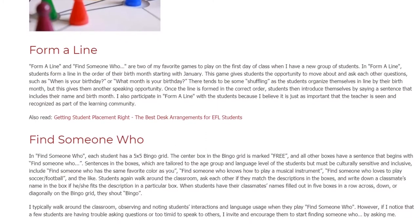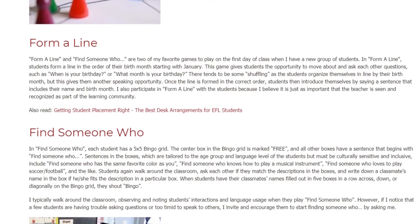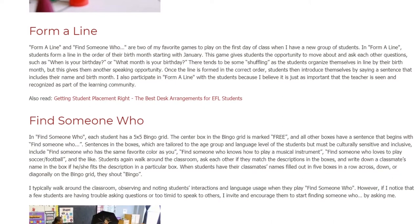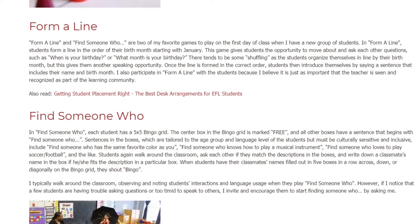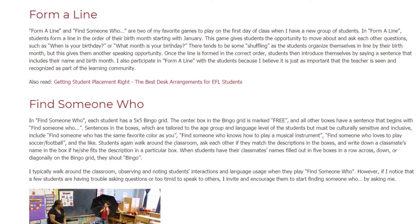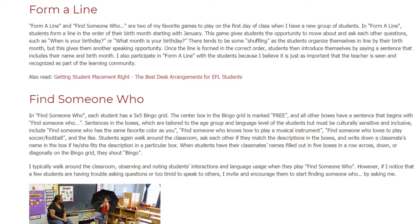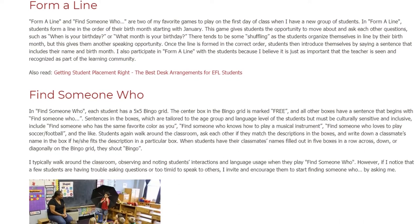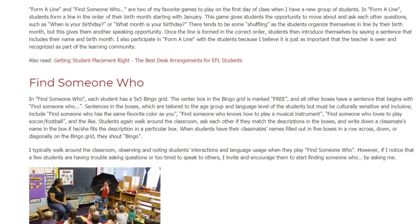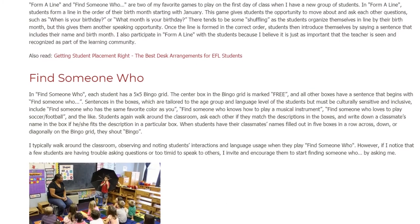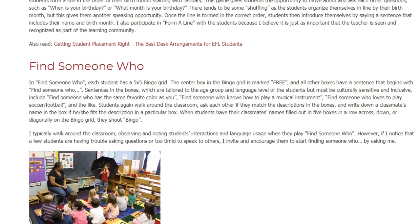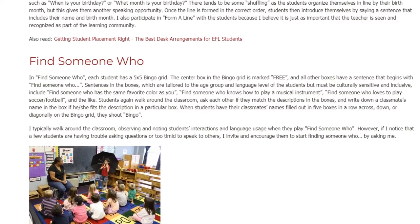In Find Someone Who, each student has a 5x5 bingo grid. The center box in the bingo grid is marked free, and all other boxes have a sentence that begins with "Find Someone Who." Sentences in the boxes — which are tailored to the age group and language level of the students but must be culturally sensitive and inclusive — include: Find Someone Who Has The Same Favorite Color As You, Find Someone Who Knows How To Play A Musical Instrument, and Find Someone Who Loves To Play Soccer or Football.